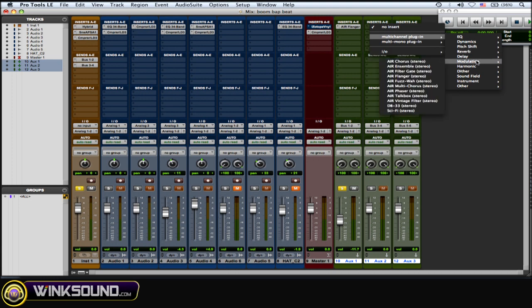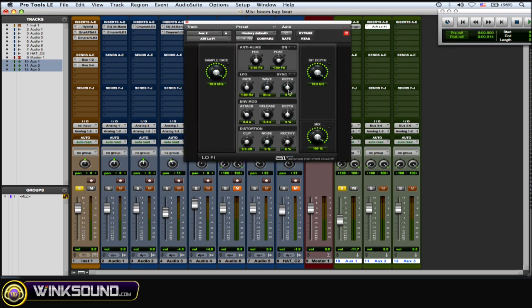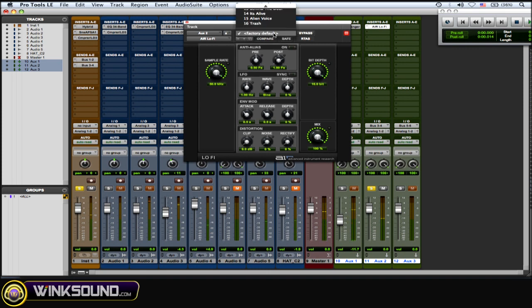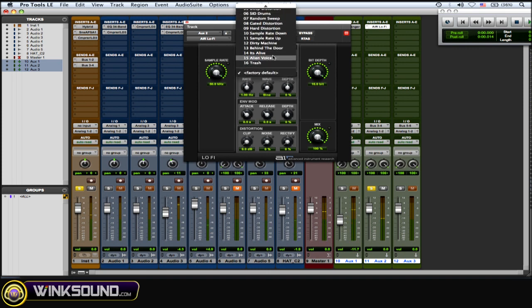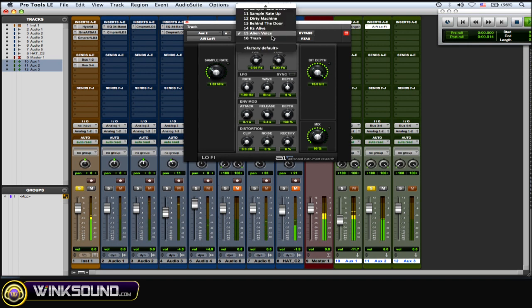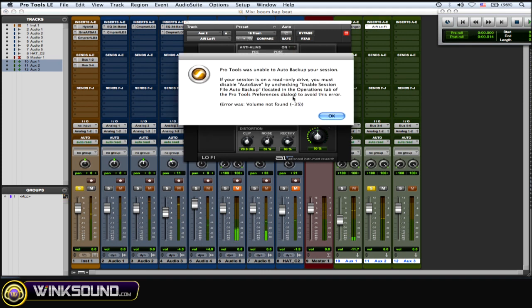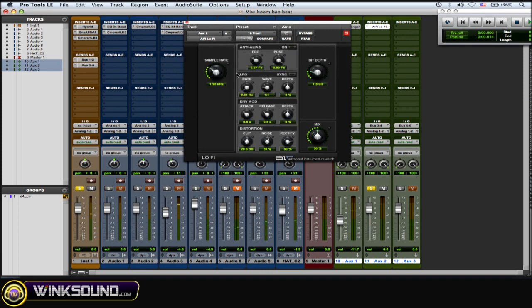Okay, let's see. I'll put a lo-fi effect on it. Okay, so now let's hear this. Okay, not much there. Let me change a preset. Alien voice. Okay.